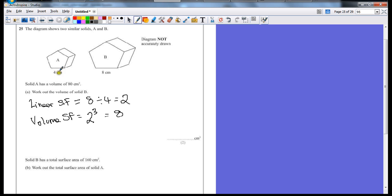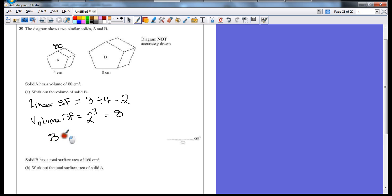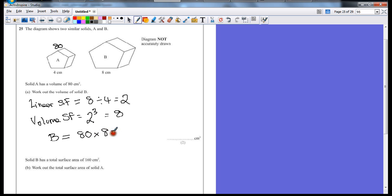So if we know that this one is 80 to start off with, we can say that the volume of B is equal to 80 multiplied by the volume scale factor, 8. So 80 times 8 is 640 centimeters cubed.